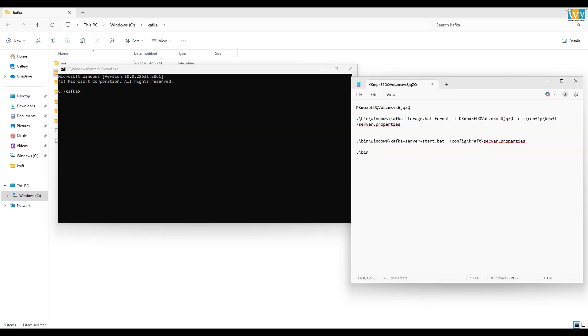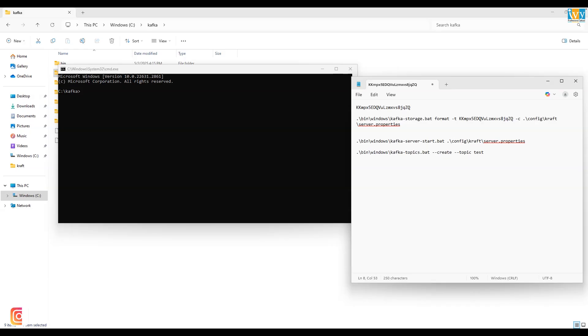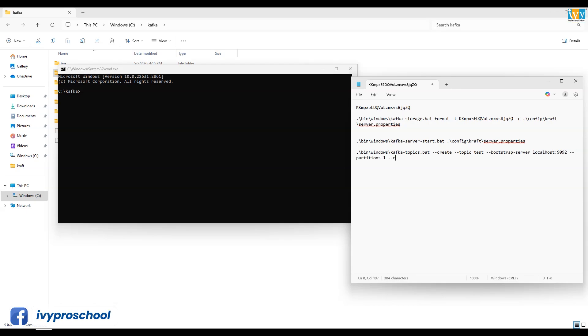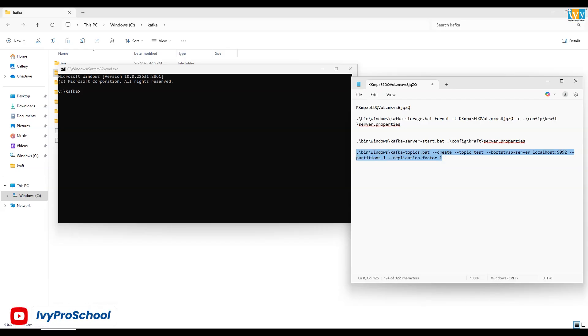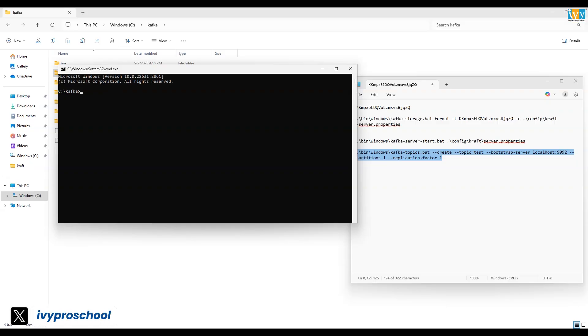And over here, write a Kafka topic command. You can find these commands in the description box below. Now over here I am creating a topic named test with one partition and one replication factor. Once this is done, go back to command prompt, paste it, and then press enter to run it.